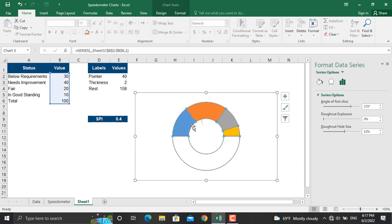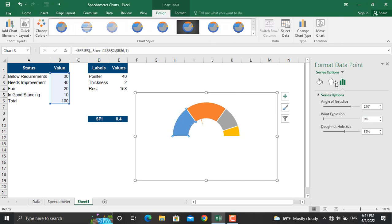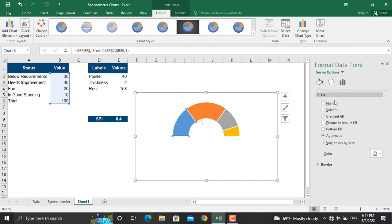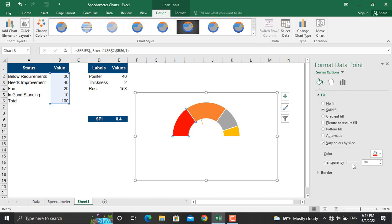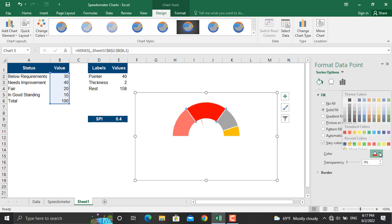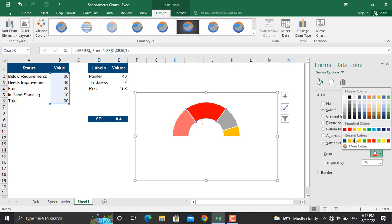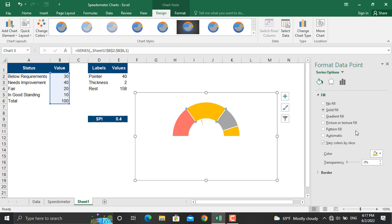To do that, double click on this one. In the fill we will select solid fill and the fill for that should be for example red and we will add some transparency to that - 42% is okay. Same, this will become the yellow. Solid fill, you will select a yellow color or an orange color for this one, and transparency should be 42%.